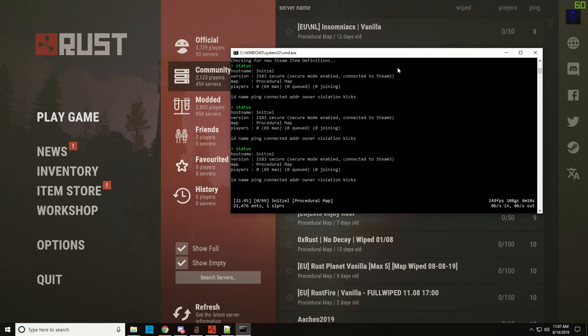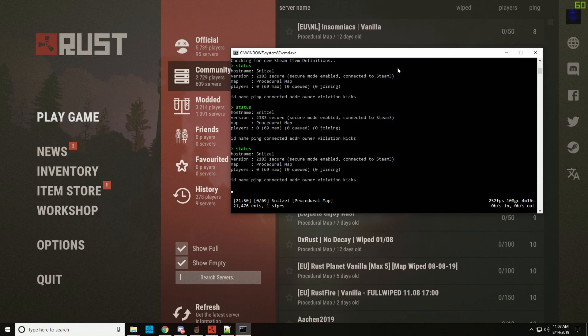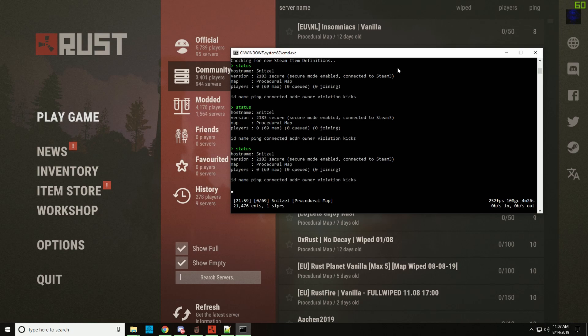Hey everybody and welcome to another video. Today I'm going to be quickly showing you guys how to run plugins on a community server. First of all, I'm going to show you how to get listed in the community server with oxide installed instead of the modded servers and quickly talk about what plugins you can use, but there's no official list.